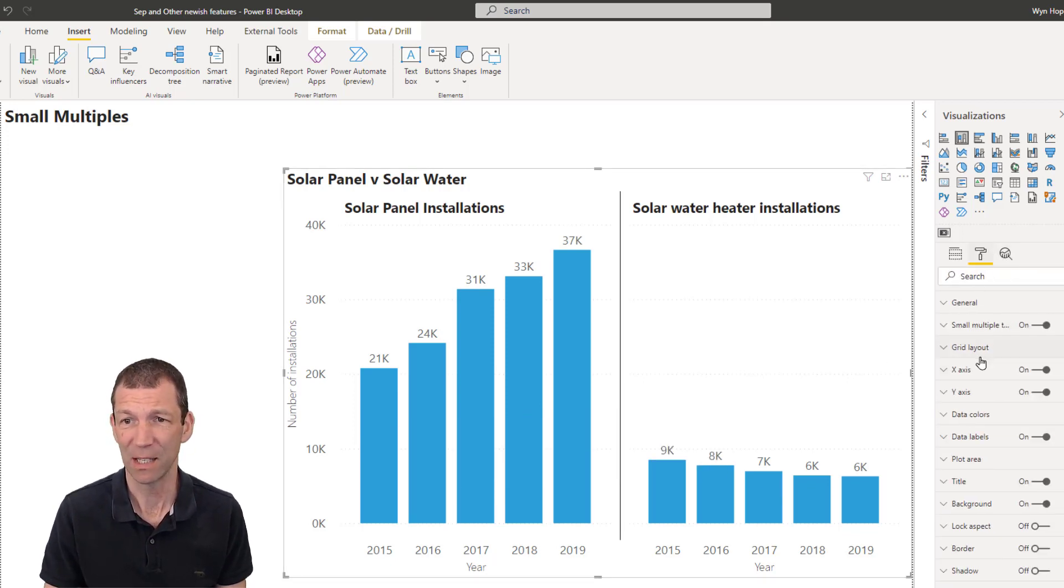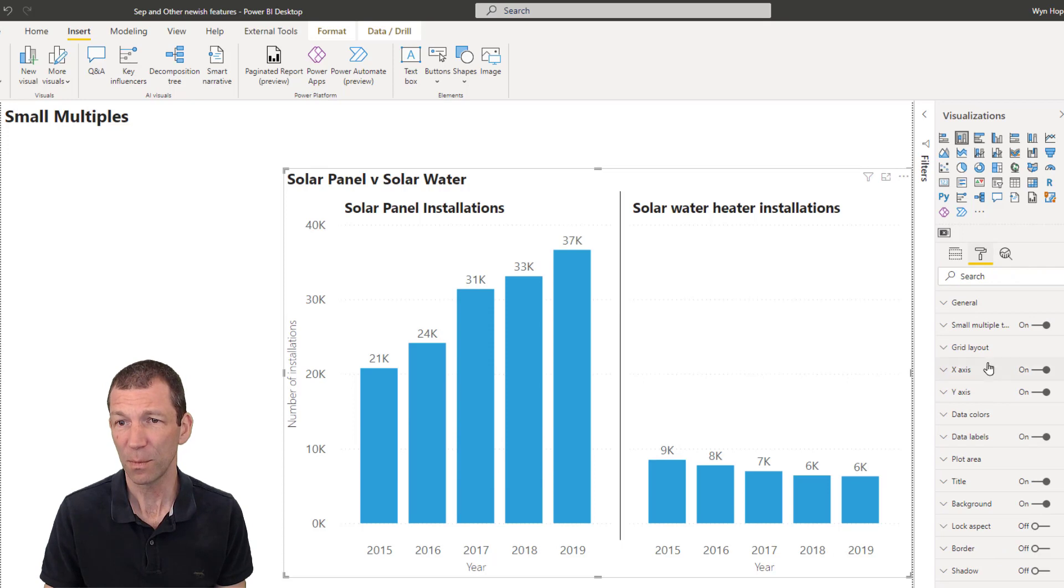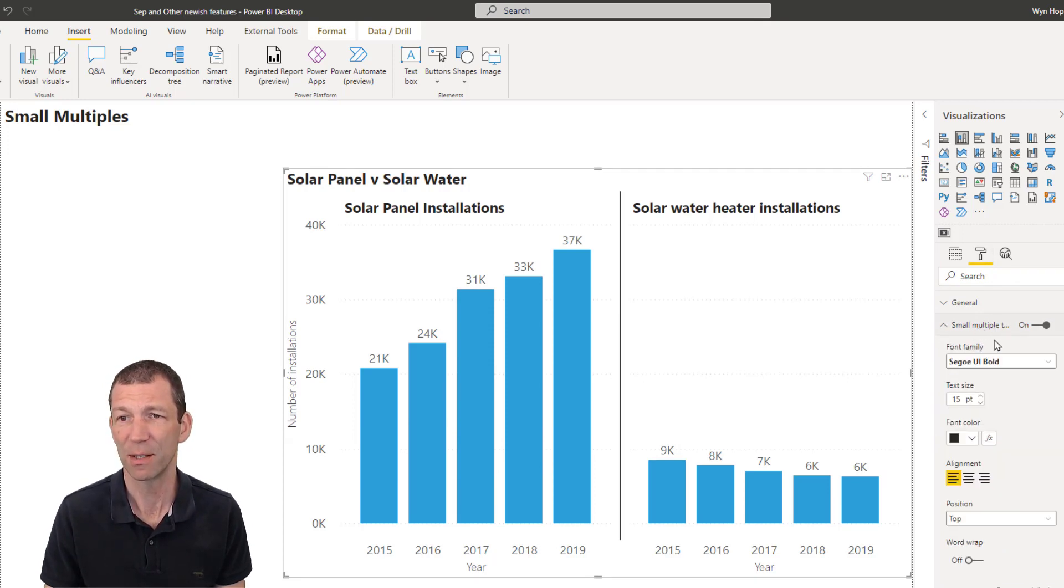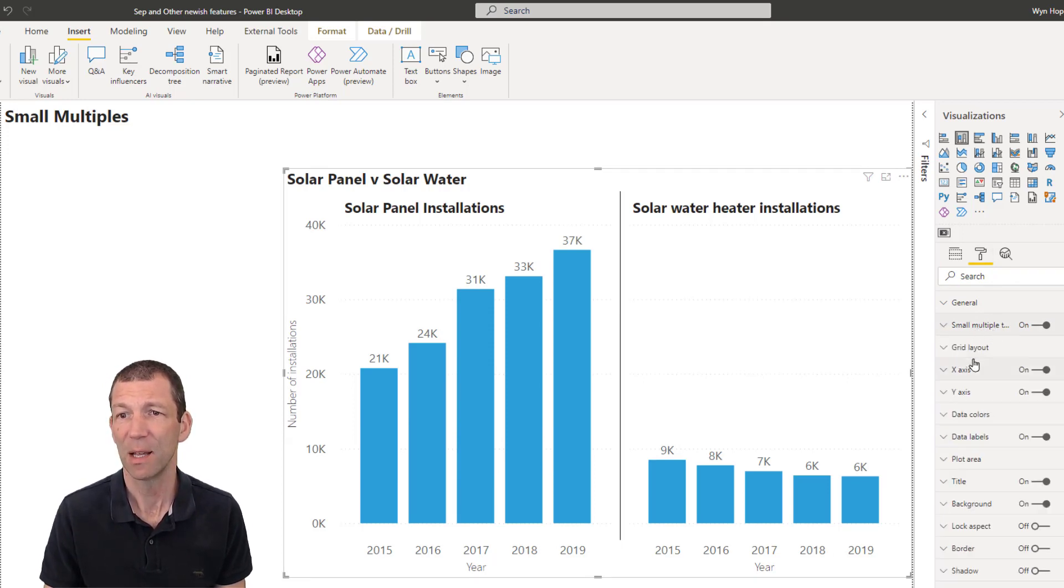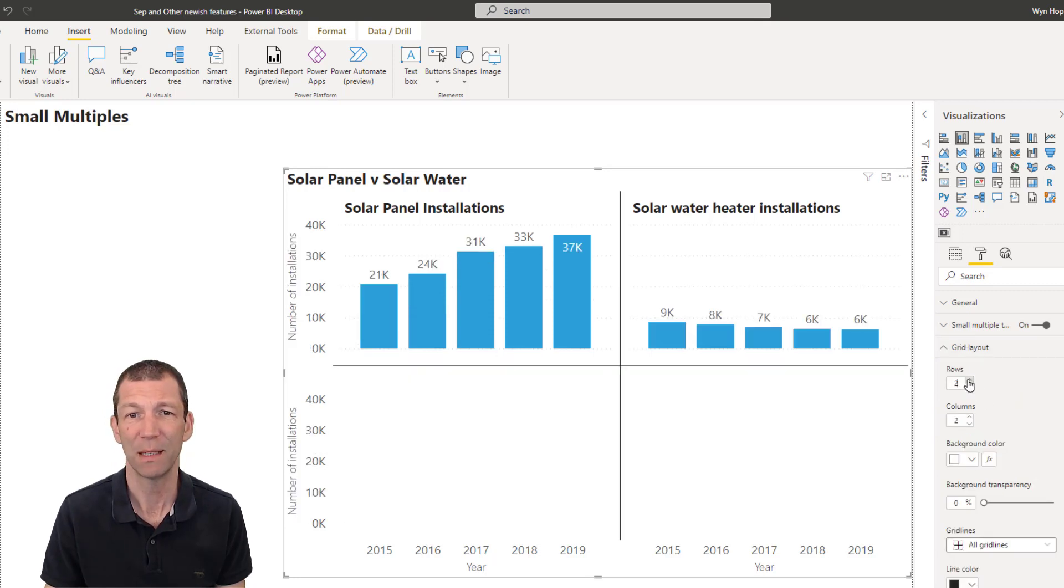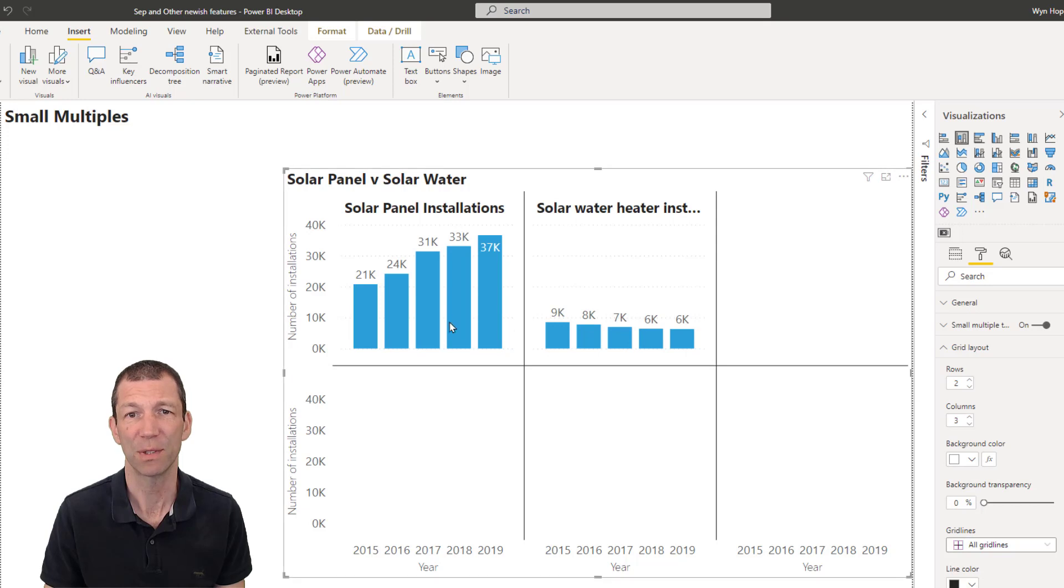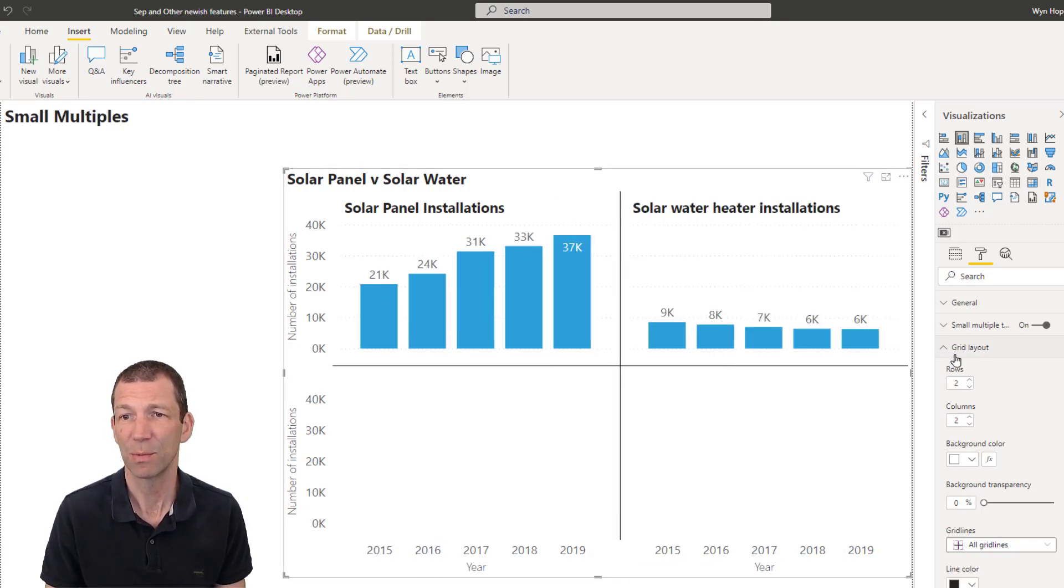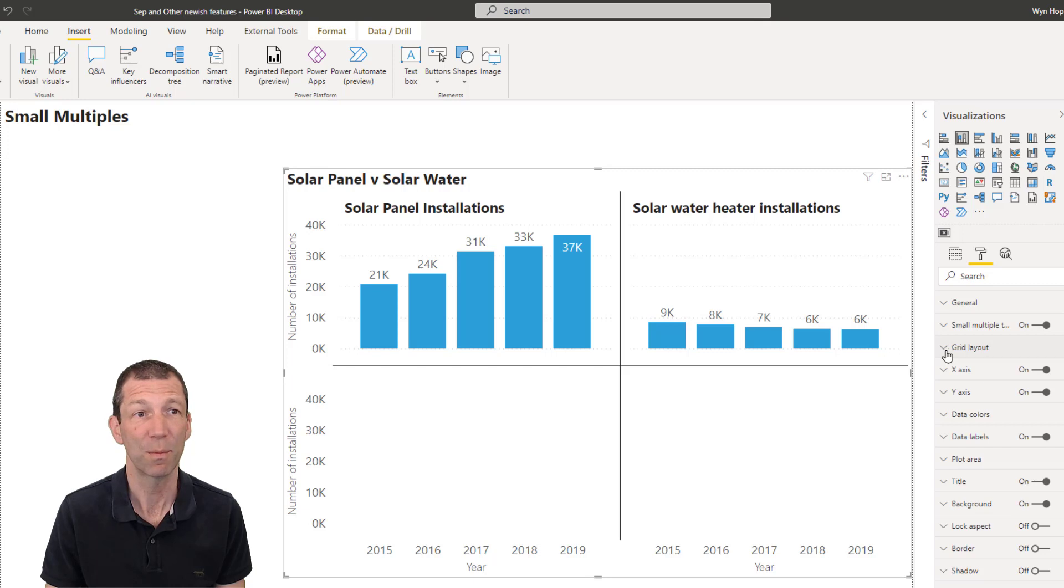Within the settings for small multiples, you've got a few settings under here, positions and things like this. But the main thing is the grid layout. So you can say I want it to be two rows by three columns, depending on the number of items you've got. So yeah, small multiples, pretty nice.